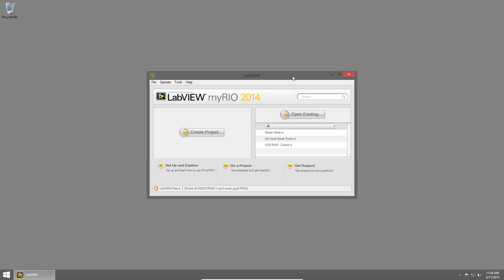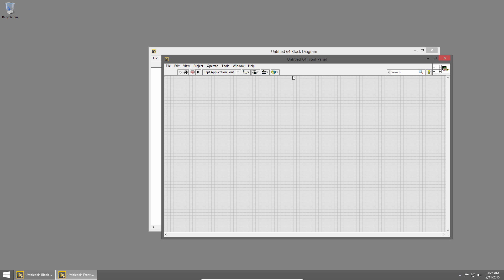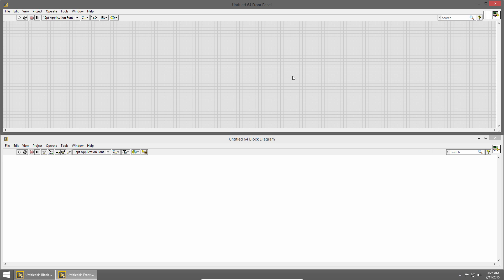I'm going to create a new VI by pressing Ctrl+N and then tile it up and down by pressing Ctrl+T.